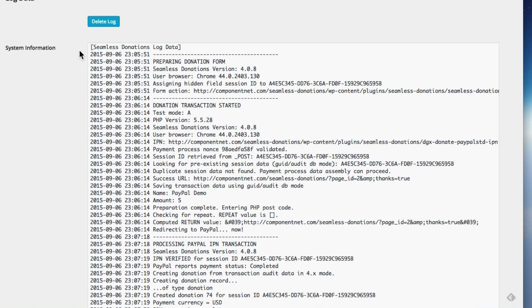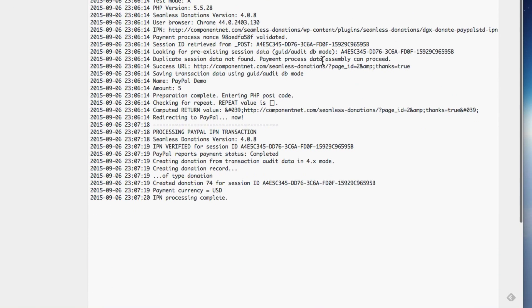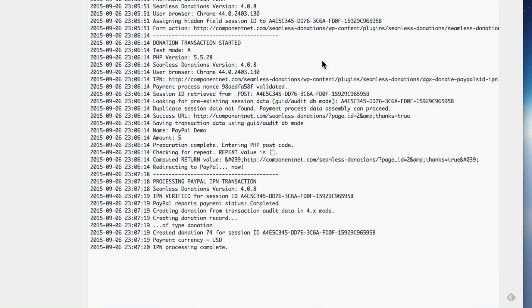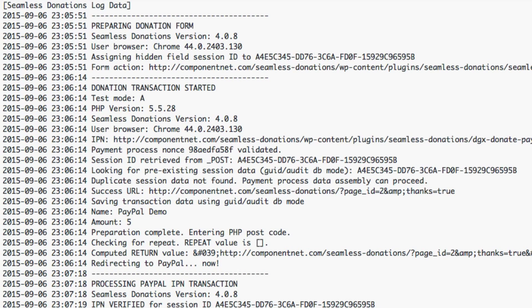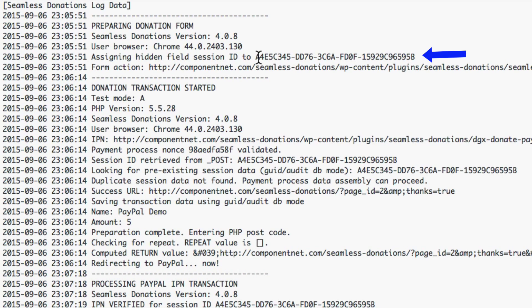This is important. Let's talk about how the log works because this will be your key tool for diagnosing any issues when dealing with paypal. First off you'll notice that there are three large blocks: preparing donation form, donation transaction started, and processing paypal transaction. This is the preparing donation form, this shows up every single time one of your forms is loaded.